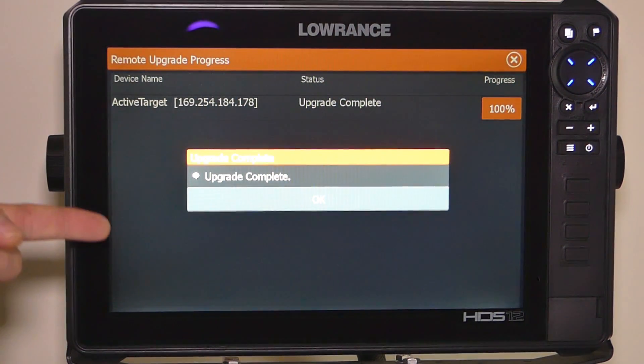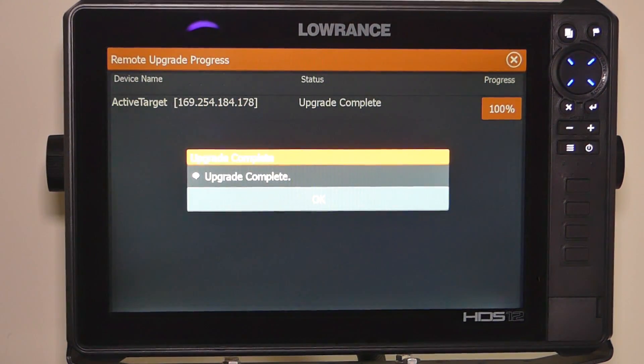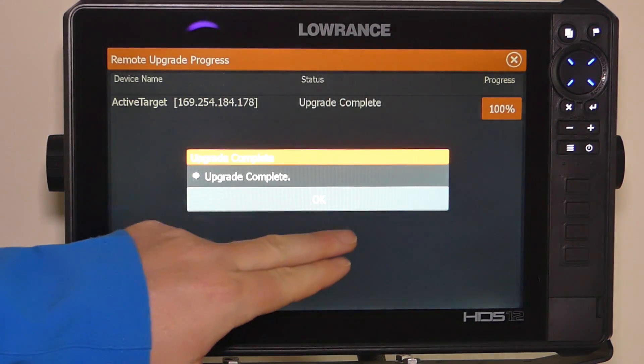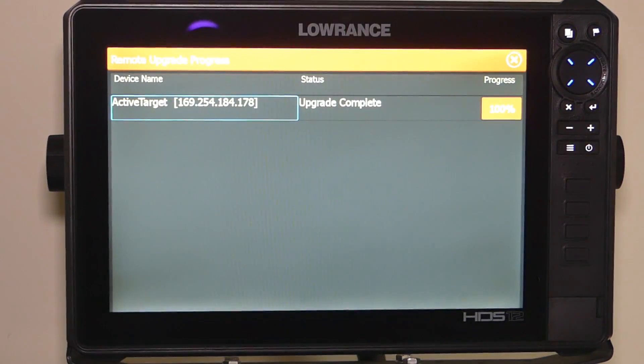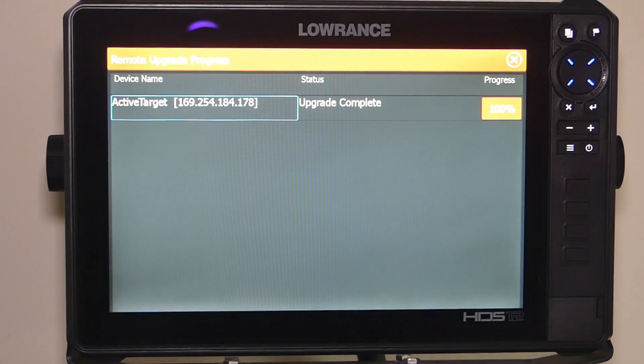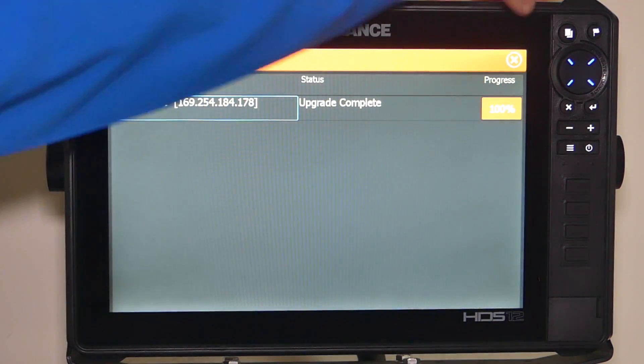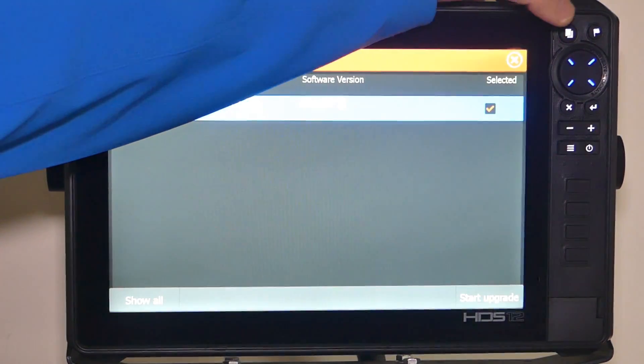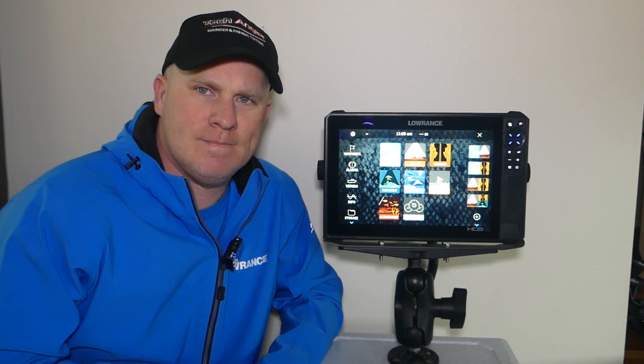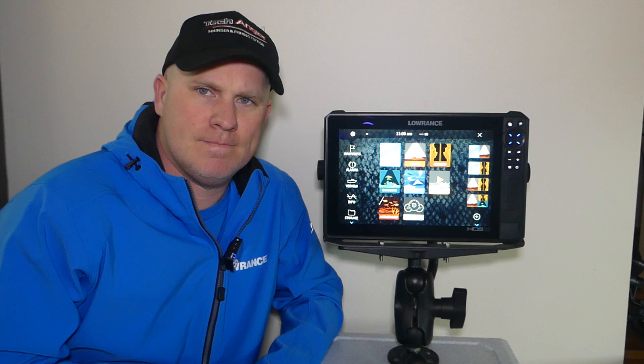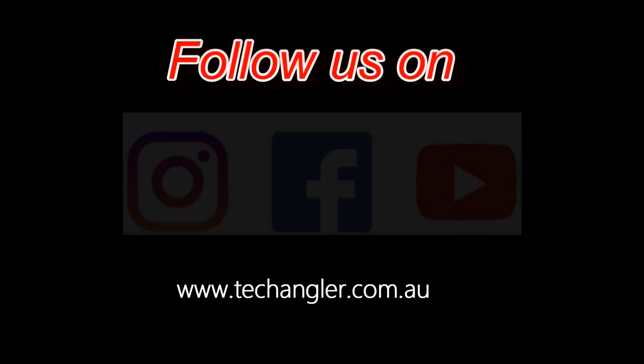As you can see, upgrade is now complete. Our active target has been successfully upgraded. We've got the latest software update, 20.3 on it. So there you go guys. Our active target module box has been successfully upgraded. See you next time.